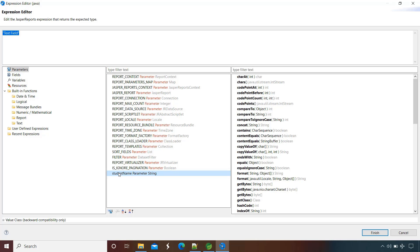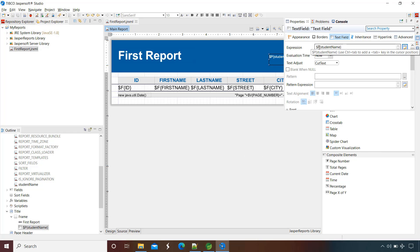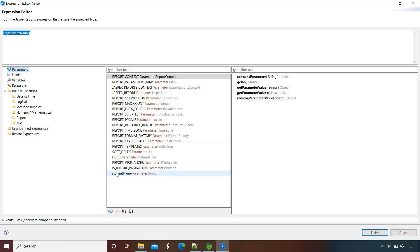You'll see the 'student name' parameter we just created, of type String. Just double-click on it. You can also manually type the expression here. The syntax indicates this is a parameter, with the parameter name inside the braces. Click Finish and save. If you remember the parameter name you can type it manually — $P indicates this is a parameter, and inside the braces goes the parameter name. But it's better to use the expression editor so you can see all parameters and avoid typing mistakes.